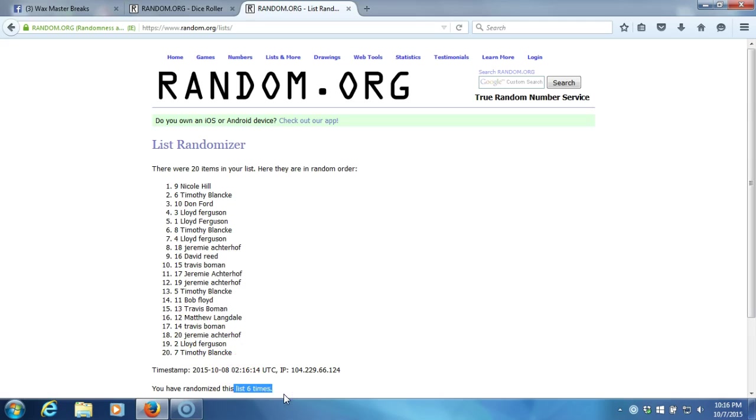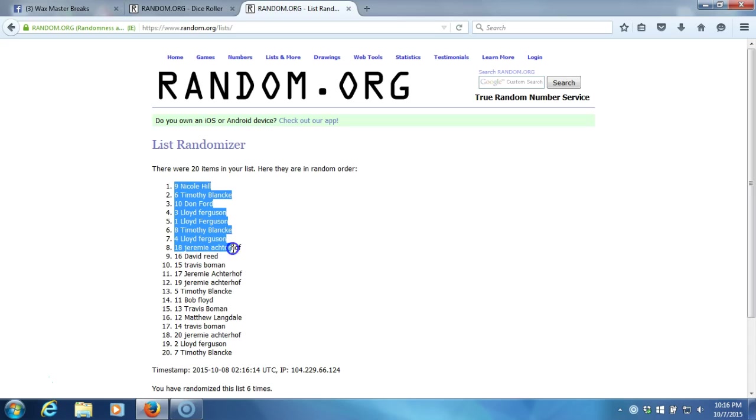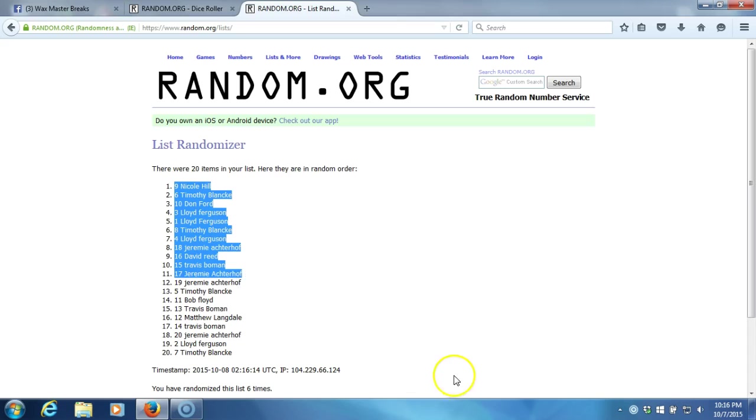Nicole Hill, Timothy Blank, Don Ford, Lloyd Ferguson, Lloyd Ferguson, Timothy Blank, Lloyd Ferguson, Jeremy Atroff, David Reed, Travis Bowman, and Jeremy Atroff. There they are guys. Congratulations, thanks again guys, see you soon.